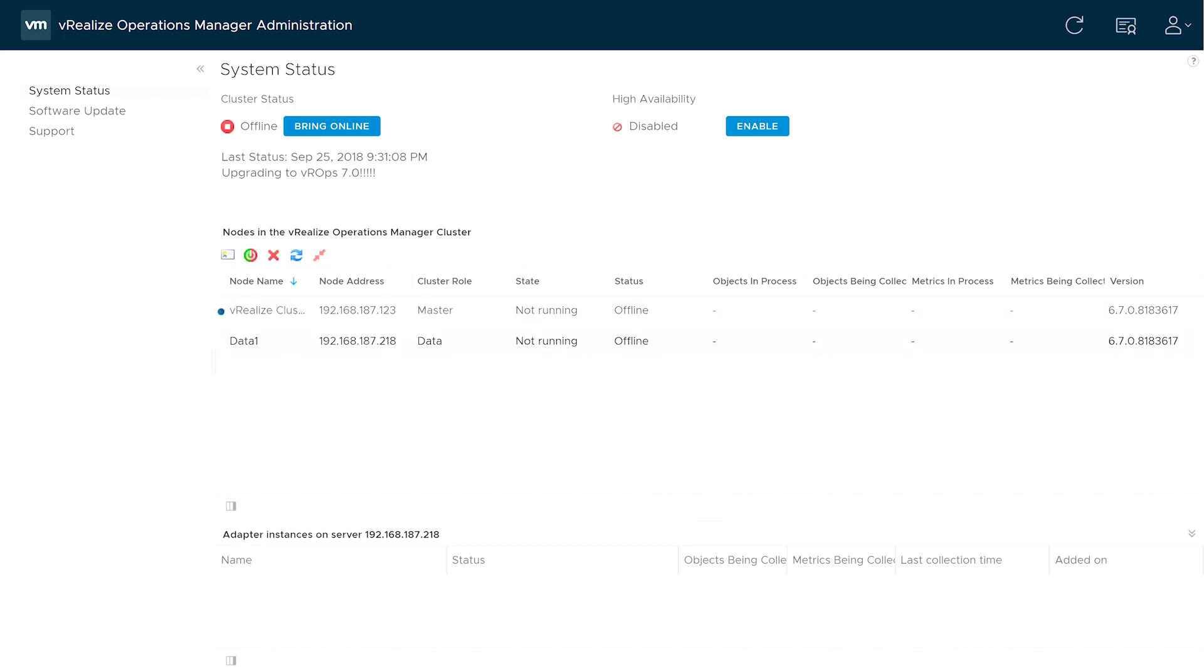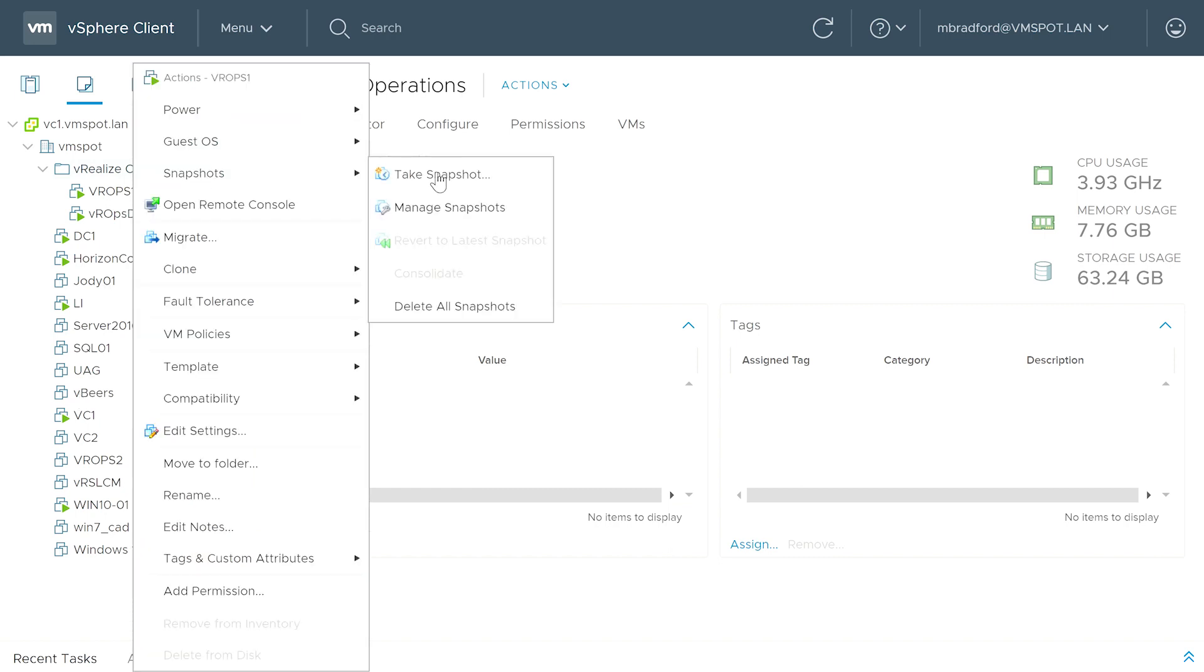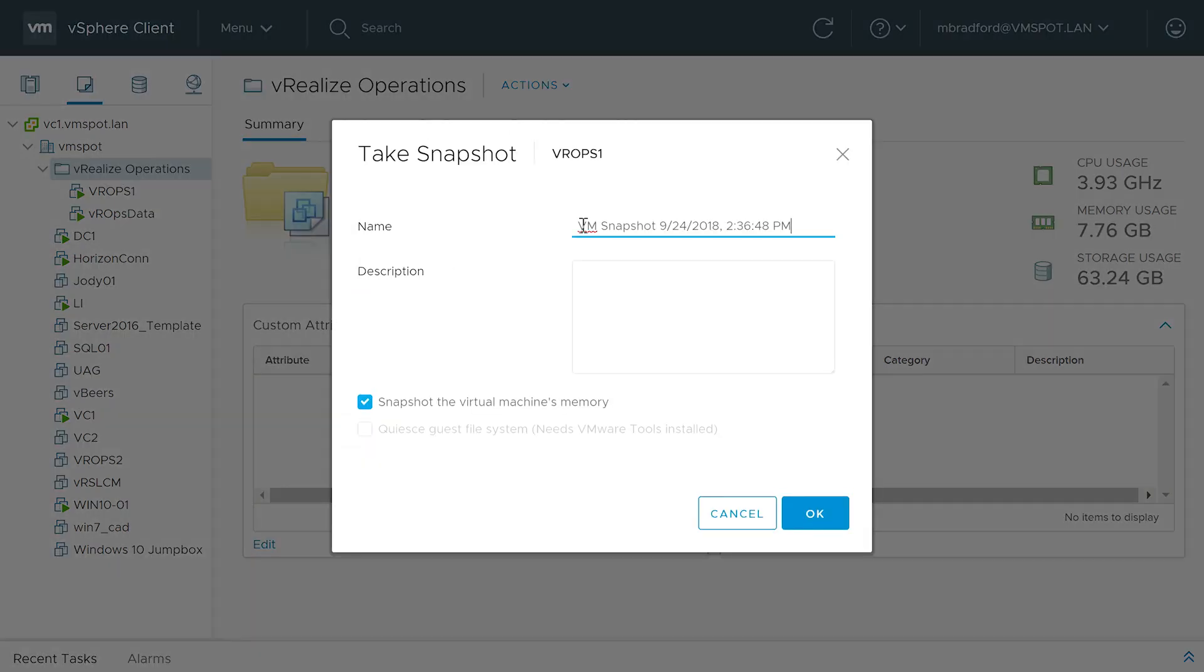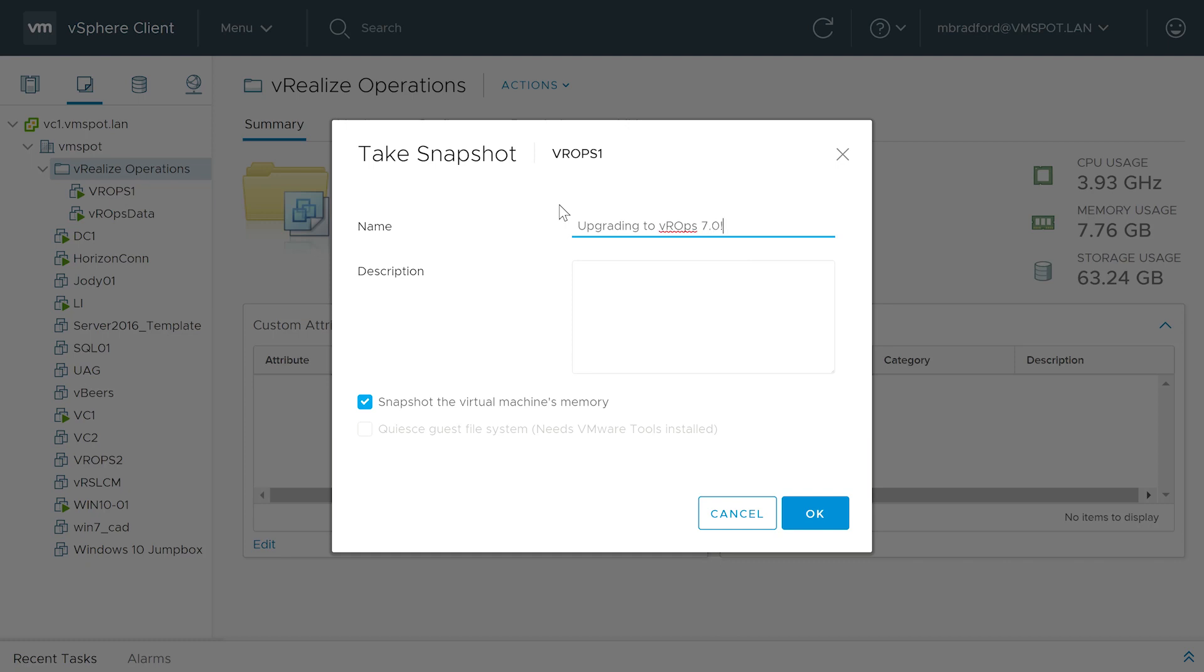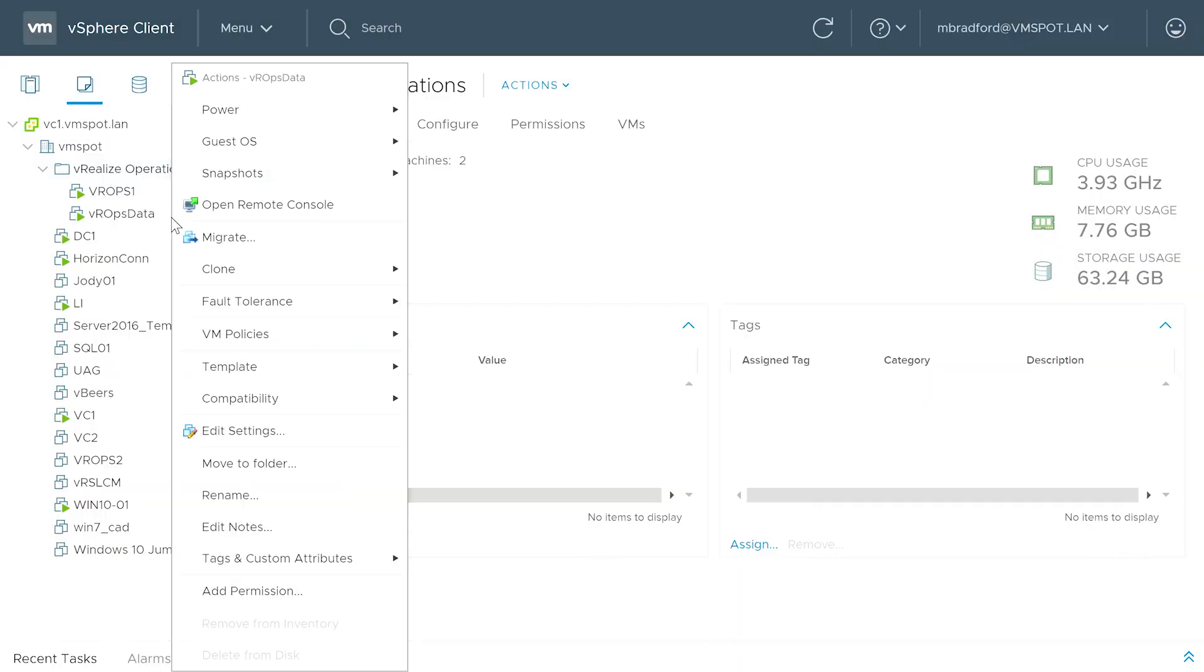Then take the cluster offline. Once the cluster is offline, take a snapshot of all the nodes in the cluster. And be sure to uncheck the Snapshot Virtual Machine Memory and Quiesce Guest File System checkboxes.